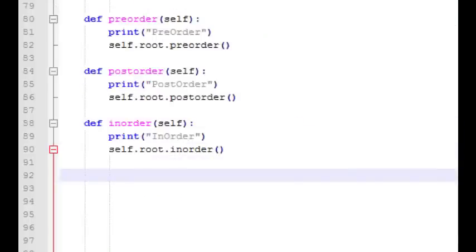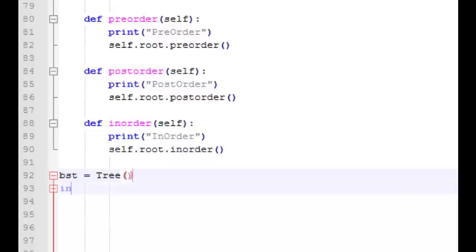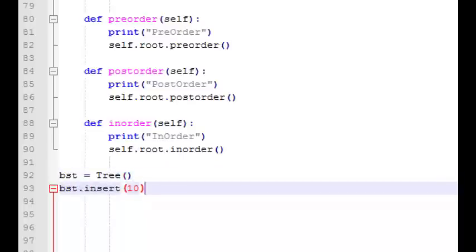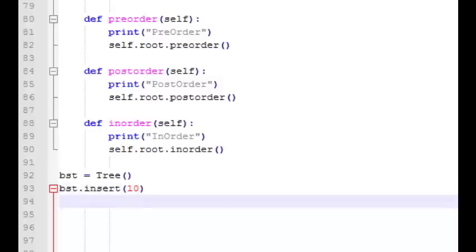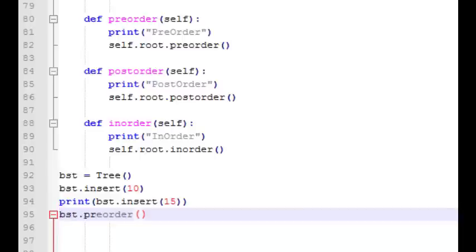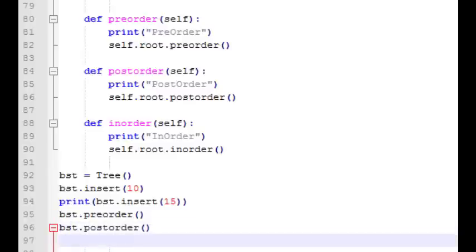So that does it for our traversals. Now we have a node class and a tree class, with insert and find functions and three ways of traversing the tree. I'll show you how to instantiate a tree and insert some nodes into it. We can instantiate a new tree called bst. To insert a value we call bst.insert(10). Since the insert function returns true or false, we can also wrap it in a print statement — this will print true or false if 15 is successfully inserted. We can similarly call pre-order, post-order, or in-order traversal.